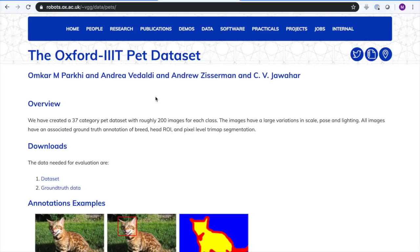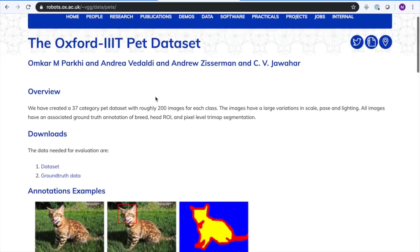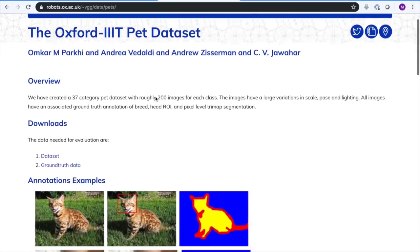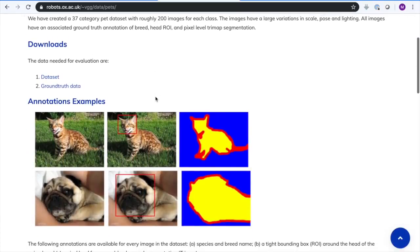The data we'll be using comes from the Oxford IIIT PET dataset. What we're trying to do is train a neural network to identify, as you can see in these pictures, what part of the image is the animal.